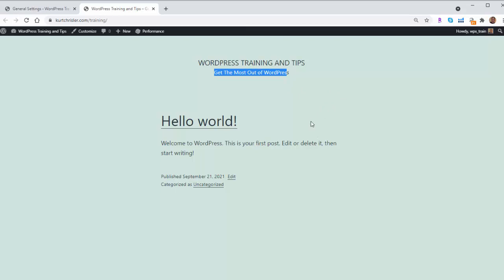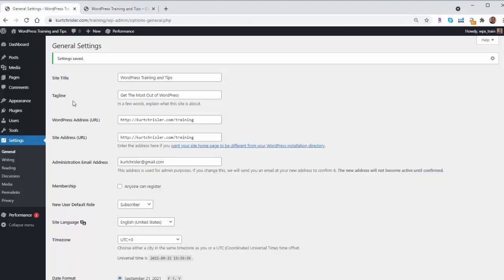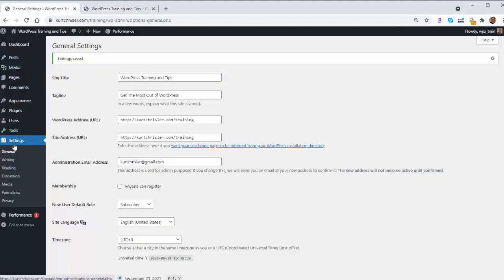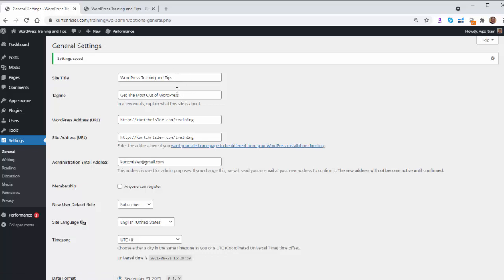So it's a very simple process. Once you kind of see how to go through it, again, we just go into our dashboard and go to Settings, General, and they are the first two boxes on that screen. So now I have my site tagline.